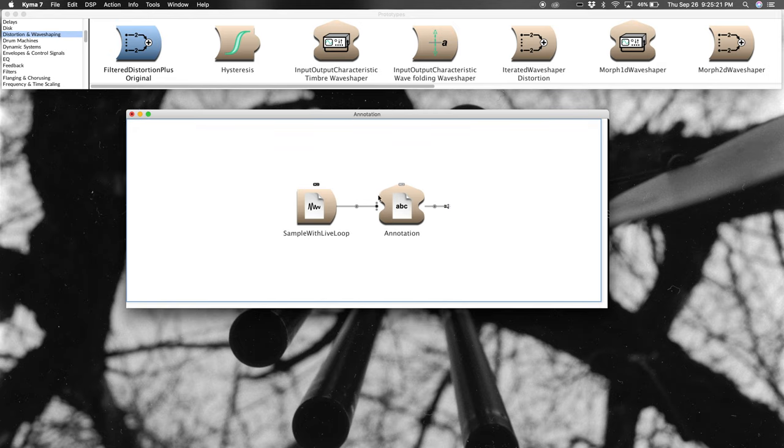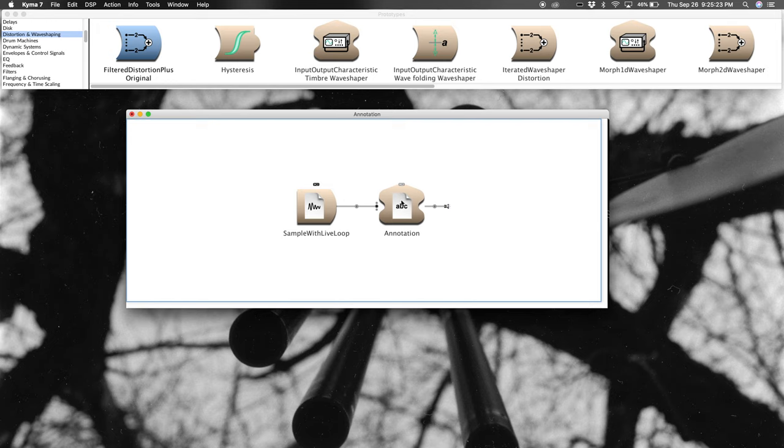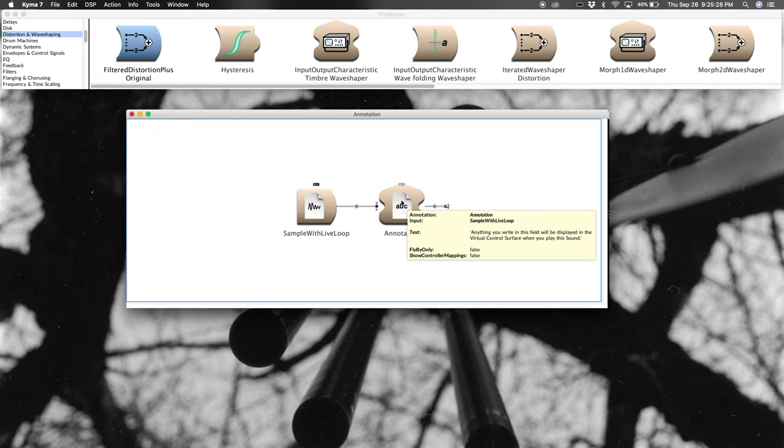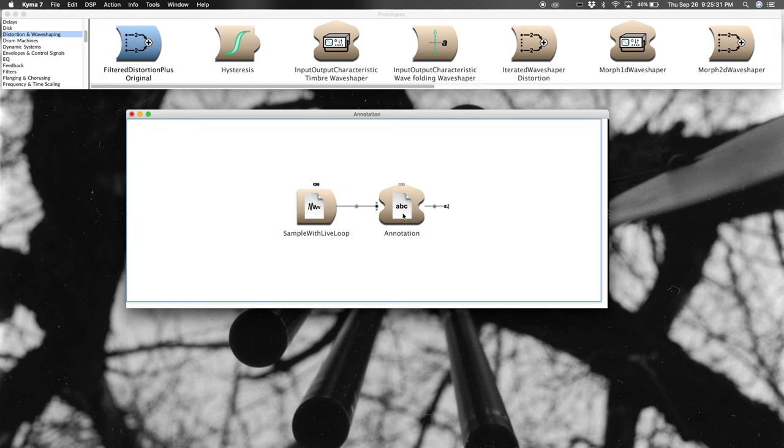The triangle on the top means that there's some visual aspect. So, you'll see this a lot on scopes, like an oscilloscope, or in this case, on the annotation. Anything you write in this sound will appear in the virtual control surface so that you can read it.